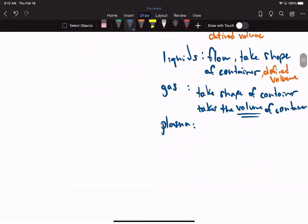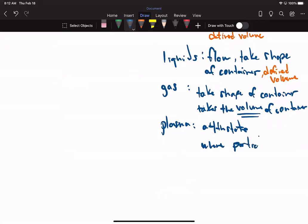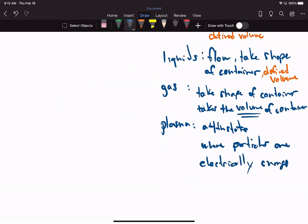Plasma is a fourth state where particles are electrically charged. We take gas particles, they become charged, and it becomes plasma — done at very high temperatures.